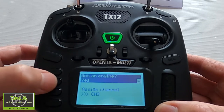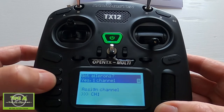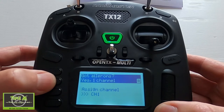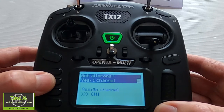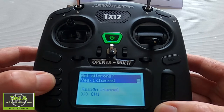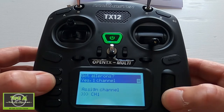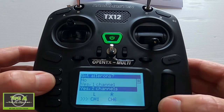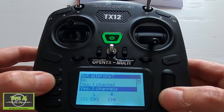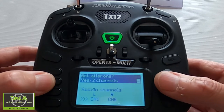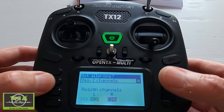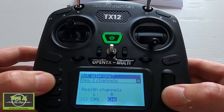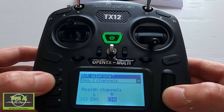We hit the forward page button. Now for the ailerons — most people will set a basic plane up with two servos, one in each aileron. We click Enter and change that by scrolling down and clicking Enter. I'm going to change the assigned channels here, so this one is going to become channel five.